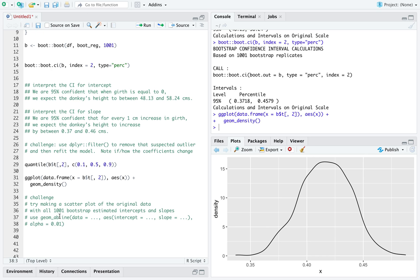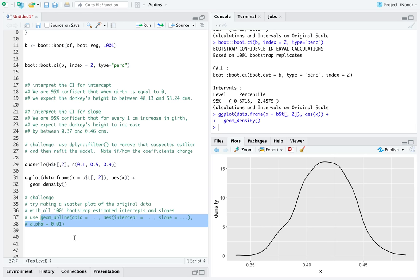Here's a challenge. Try making a scatter plot of the original data with all 1001 bootstrap estimated intercepts and slopes on the same plot.